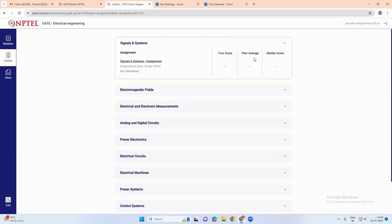What is your percentile average and the median score. So all these things are calculated based on the performances of all the students who have attended all the tests.